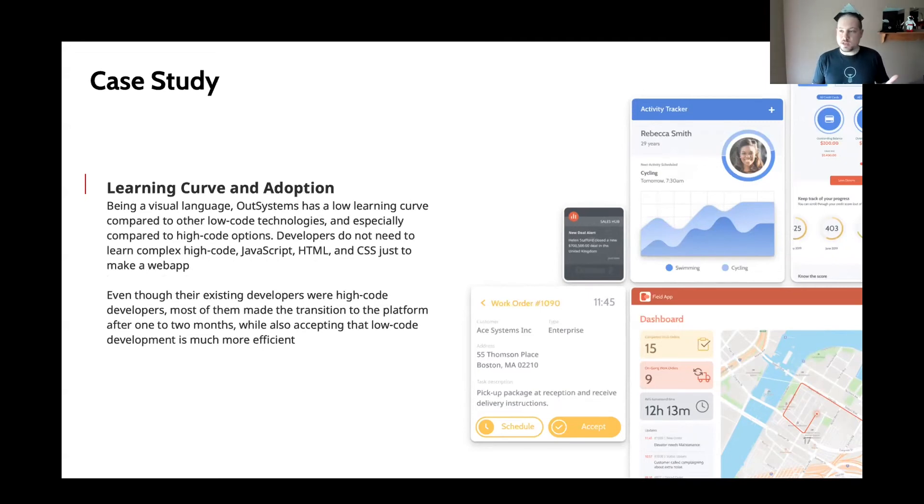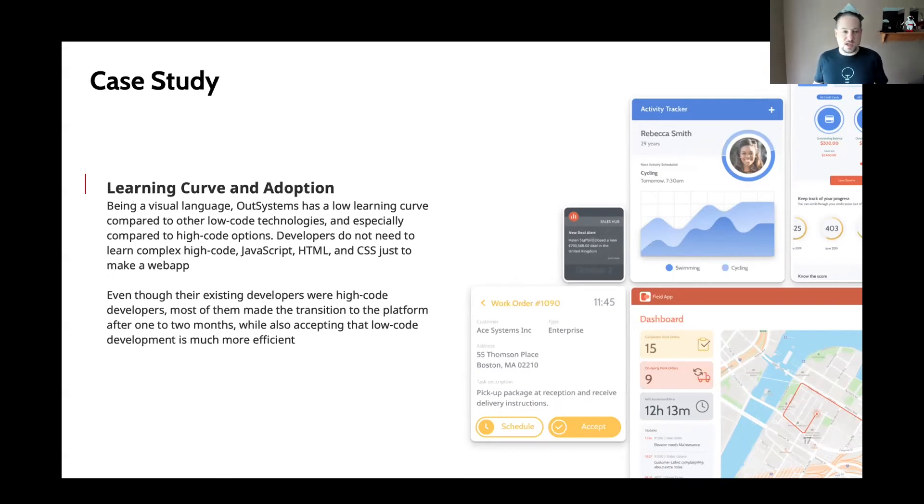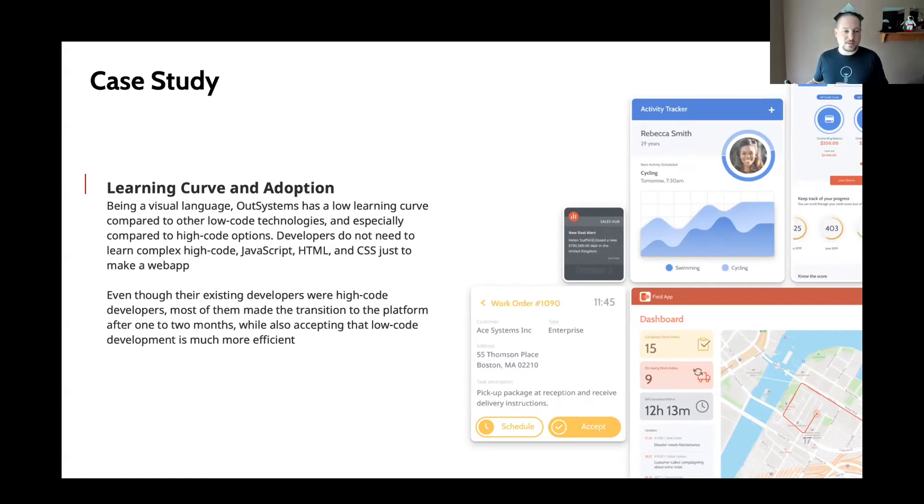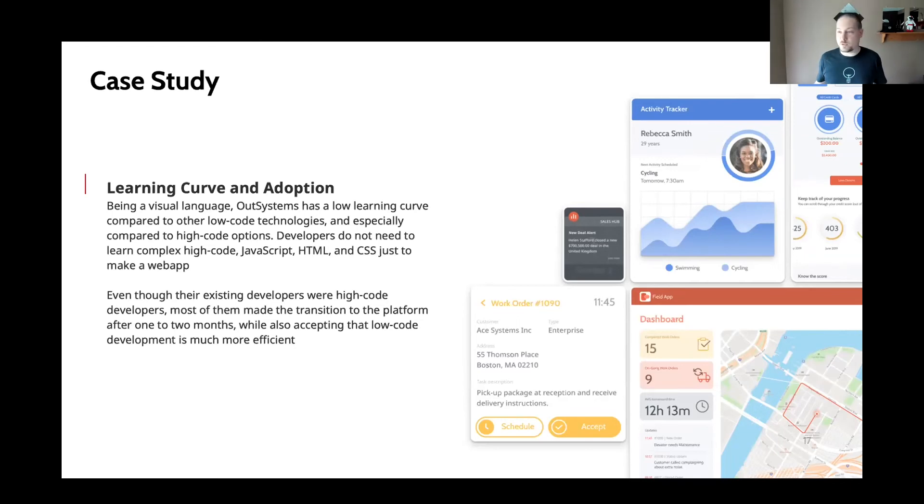And also from a learning curve standpoint, traditional high code, you might have to learn C Sharp, JavaScript, HTML, CSS, and so on, just to make a simple application. And with OutSystems, they were able to take their development team very quickly, bring them onto the OutSystems platform without having to learn all these extra things. And they were able to be very quickly productive within a month or two.